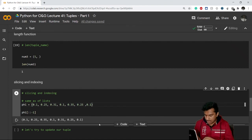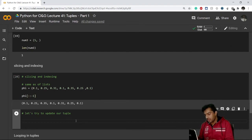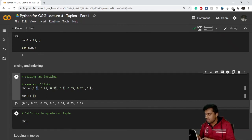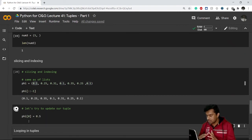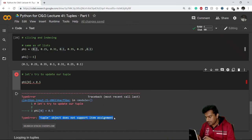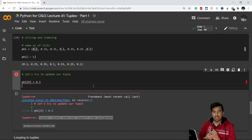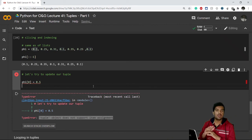Now let's try to update a tuple. If I try to change the element at index 0 — writing 'phi[0] = 0.5' — and execute this cell, it gives an error: 'tuple object does not support item assignment'. This confirms that tuples are immutable, just like strings. Any attempt to modify an original tuple will not work in Python.